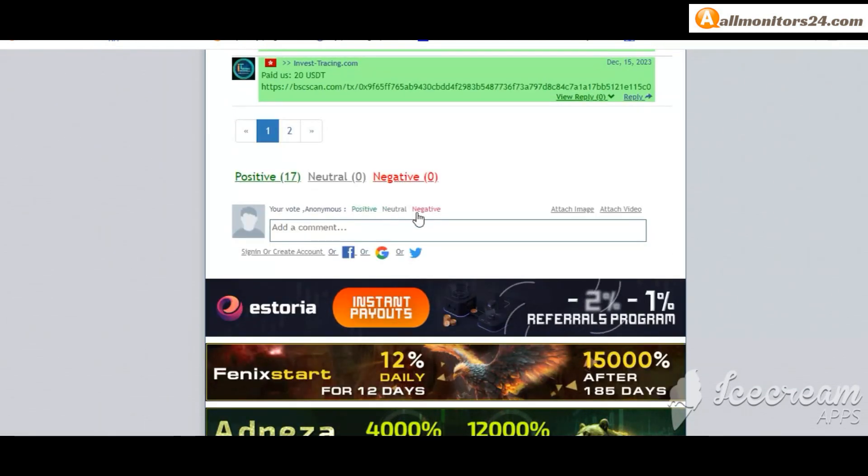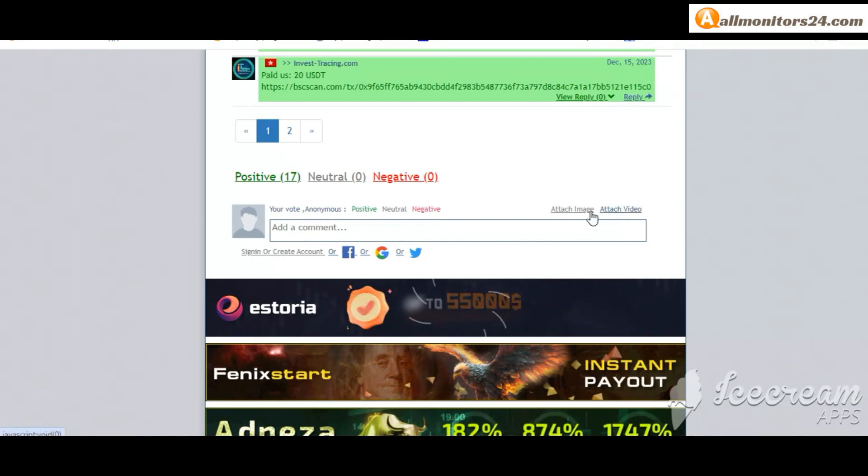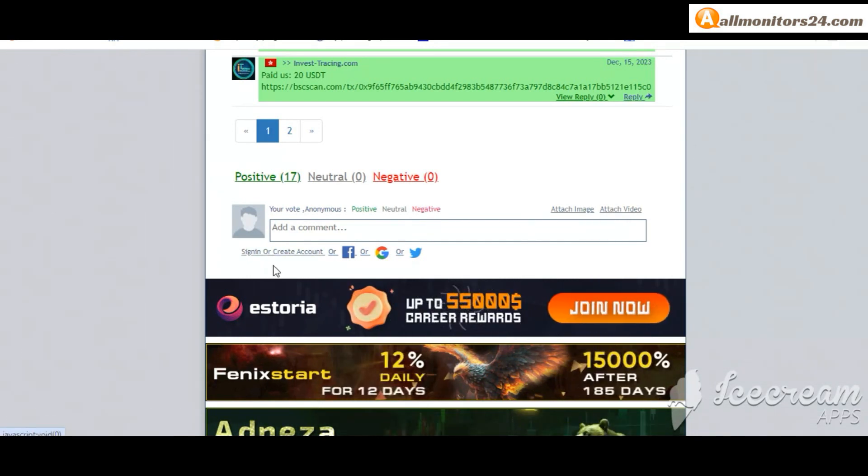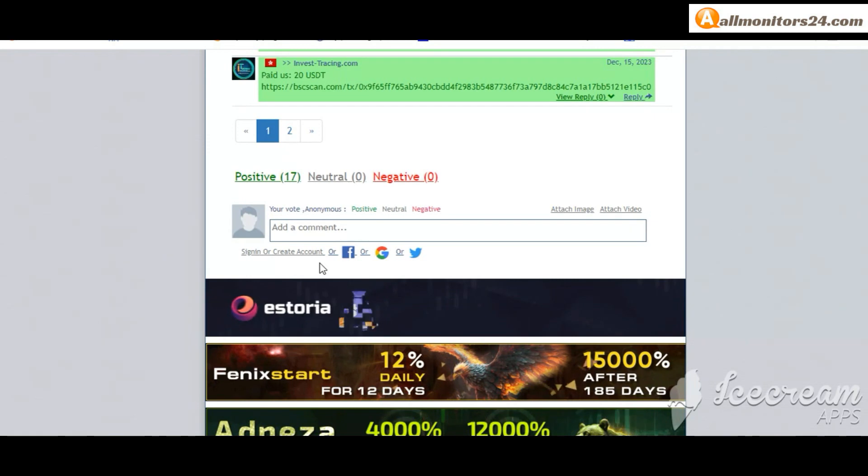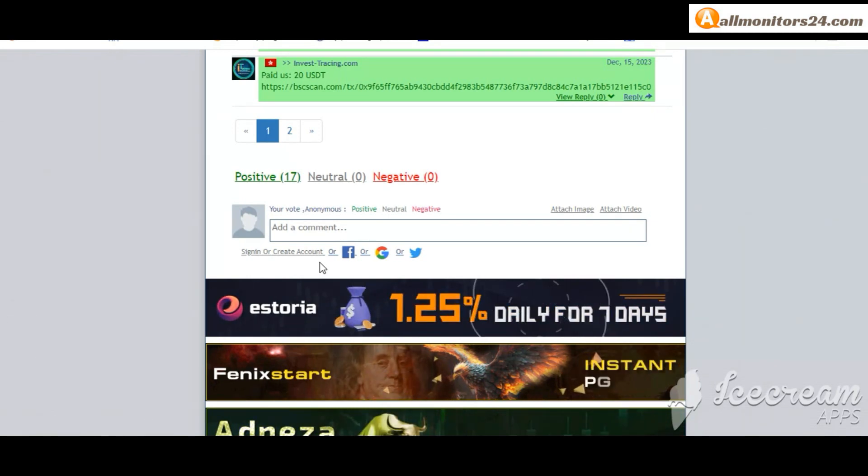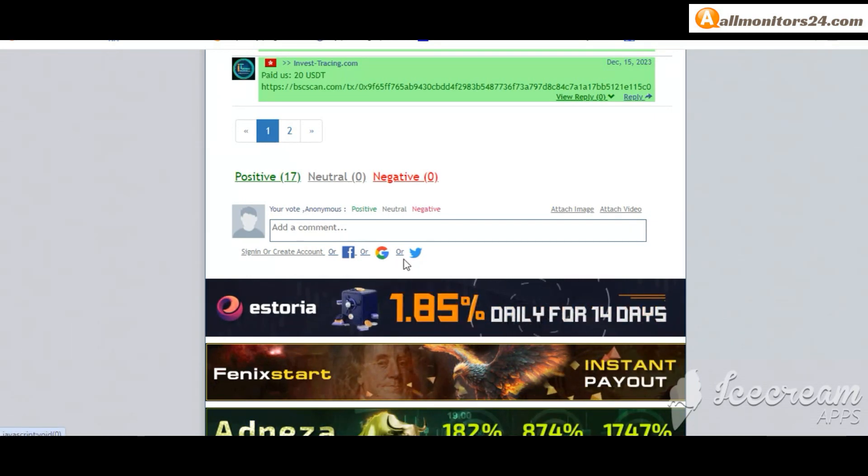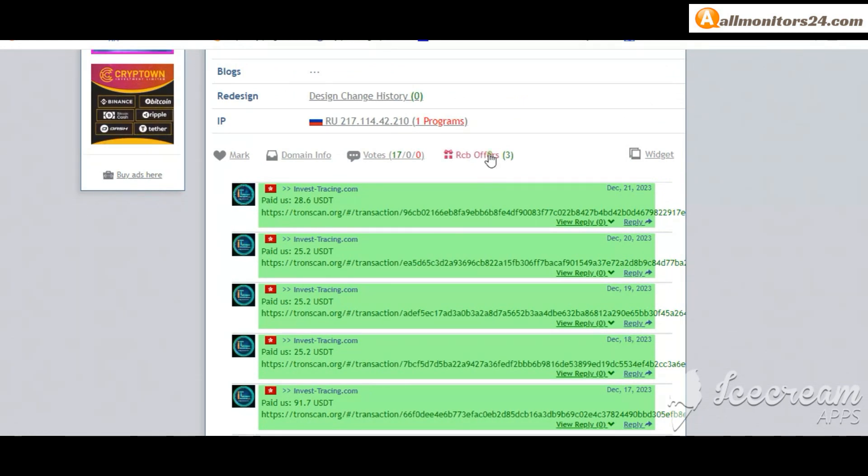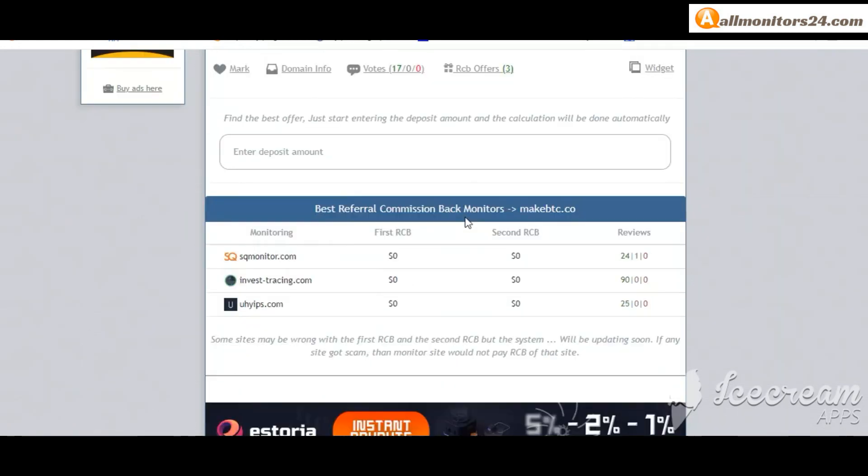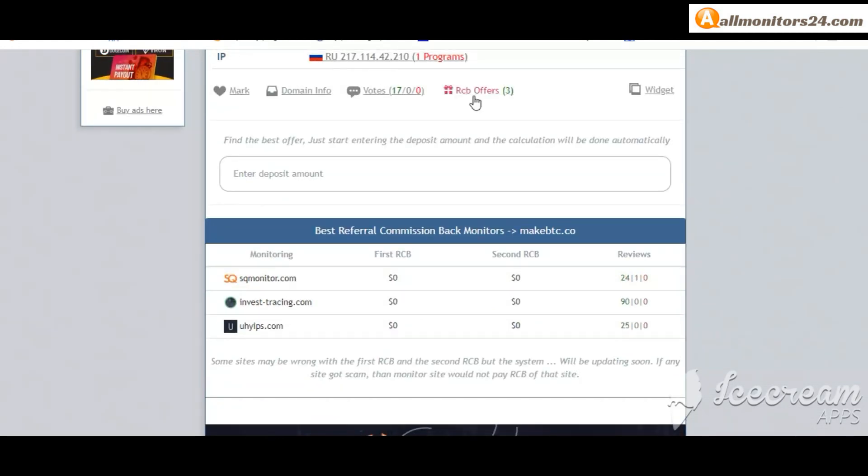You can add here image or video. Here create account and sign in your account or you can log in with your Facebook, Twitter, or Gmail. Here you can check best referral commission, back monitors, and domain information.